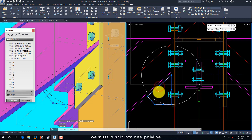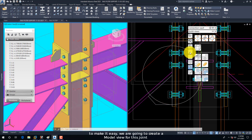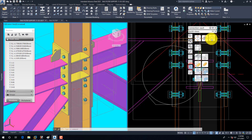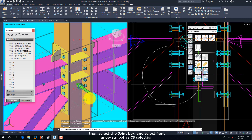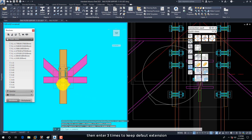We must join it into one polyline. To make it easier, we are going to create a model view for this joint. On the Advanced Steel Tool Palette, select the Quick Views Group, then select the Quick View on Joint Tool. Then select the joint box and select the Front Arrow Symbol as the CS selection. Then press Enter three times to keep the default extension.